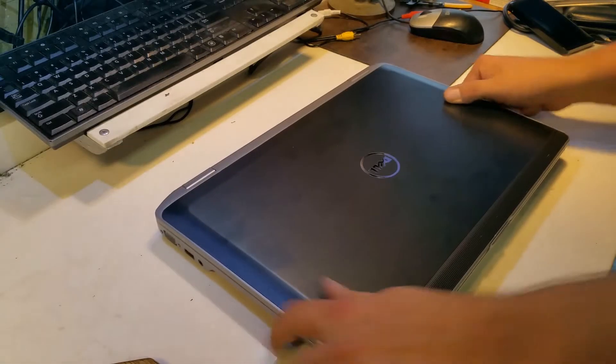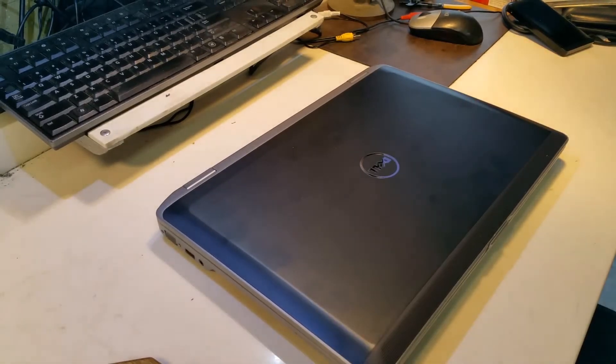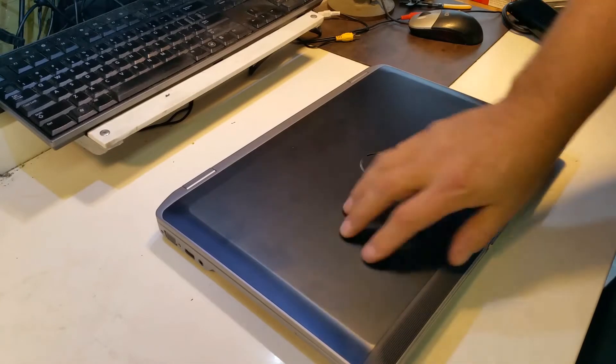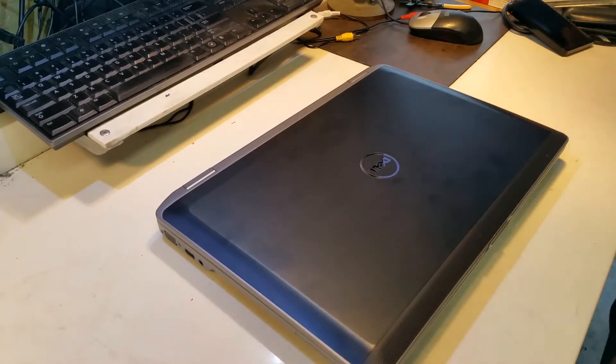Okay, today we're going to be updating this Dell 6530 laptop. We're going to upgrade the RAM in this and we're going to upgrade the hard drive.